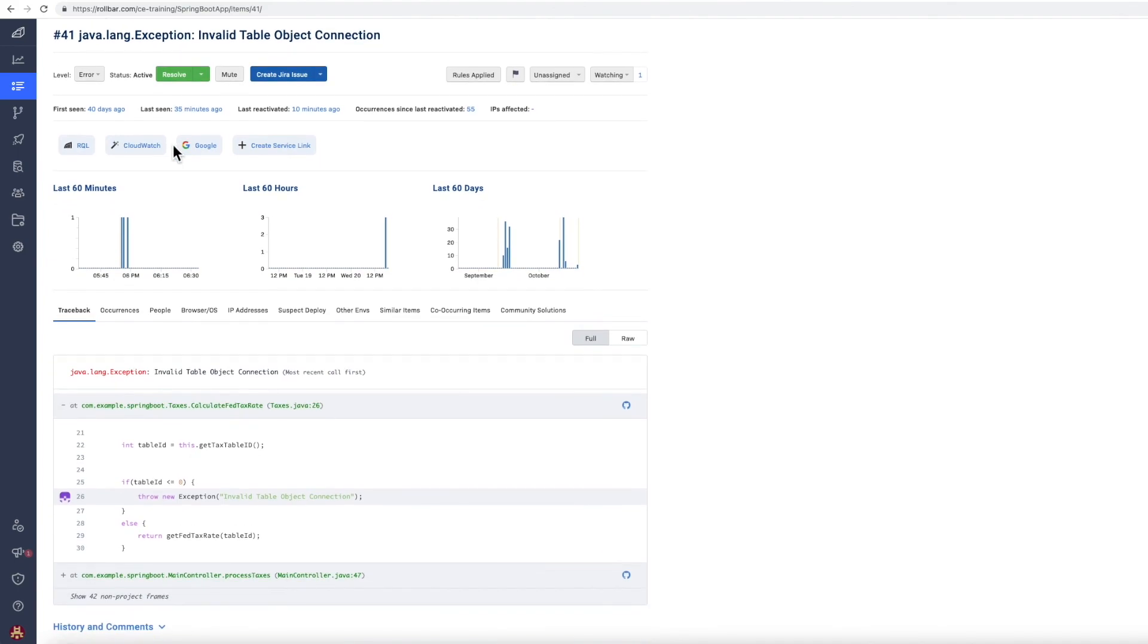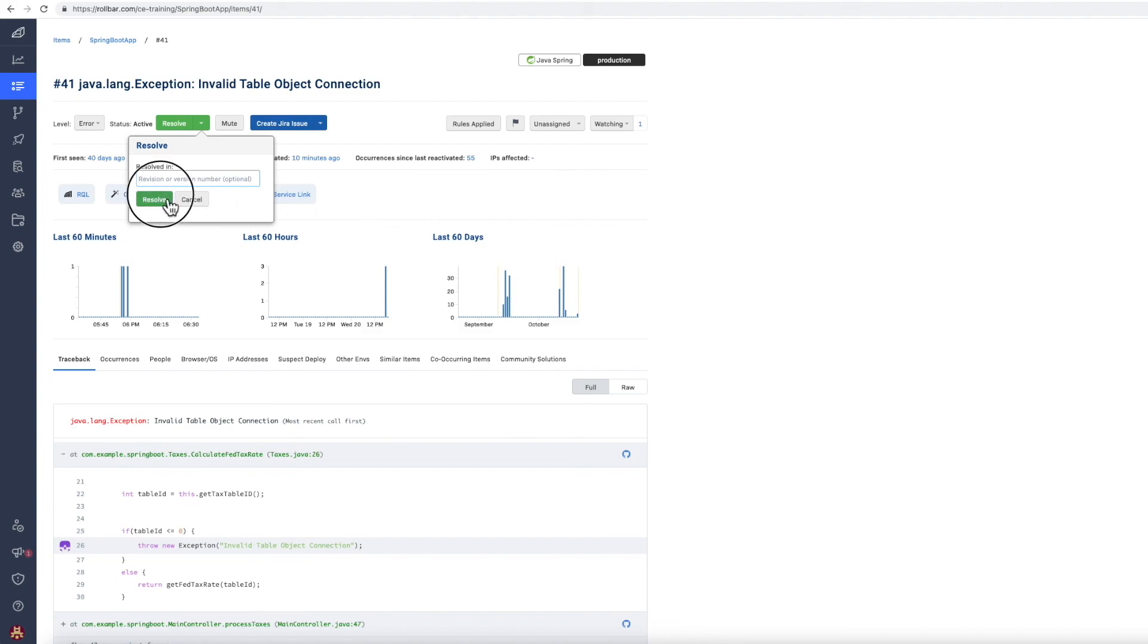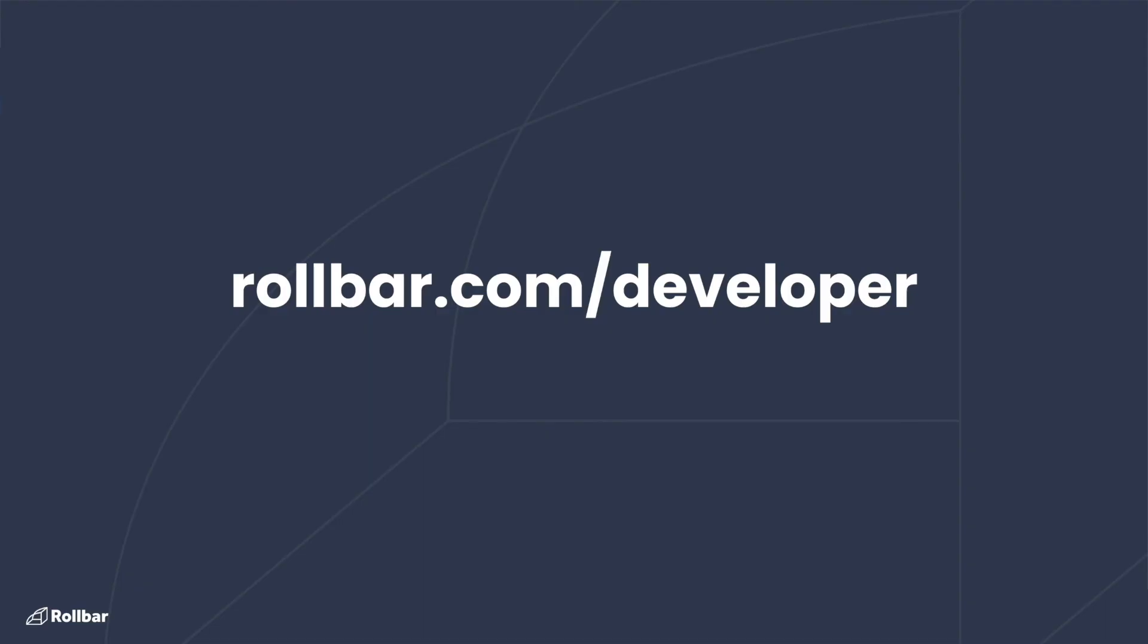But in this case here, let's mark it as resolved. Maybe I know a particular commit number to include here, and I'm going to mark the error as resolved. So that's the process for investigating errors with Rollbar. Thanks for your time.